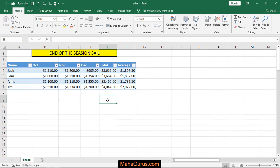Hi guys, welcome back to the YouTube channel. So in this tutorial we're gonna learn how we can use Save and Save As in Microsoft Excel.